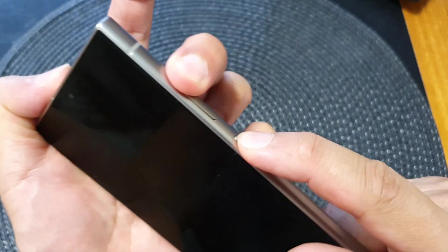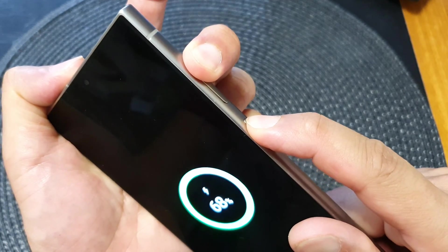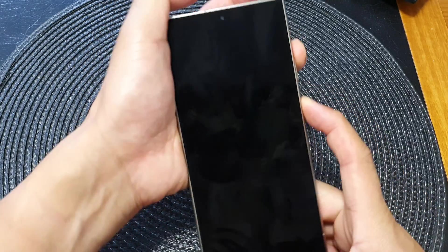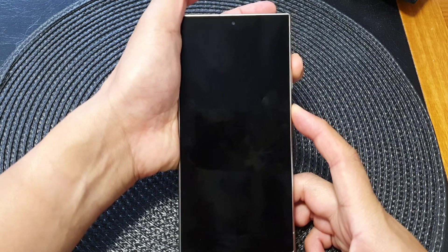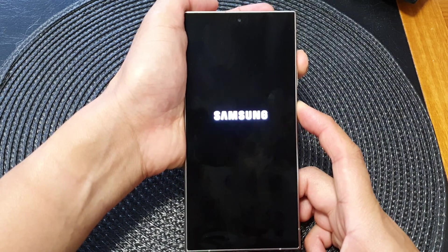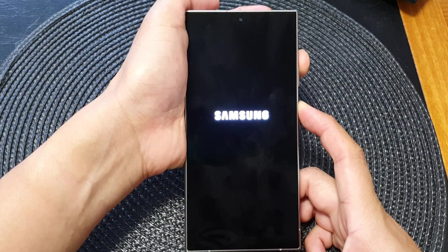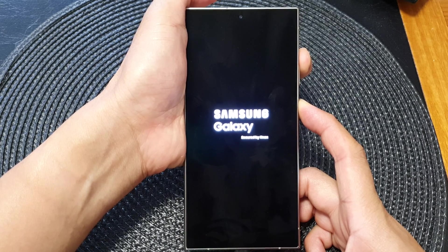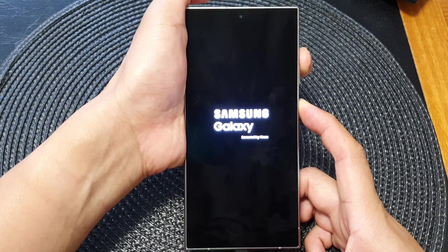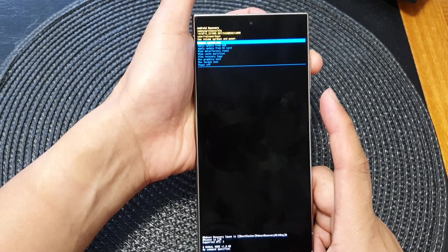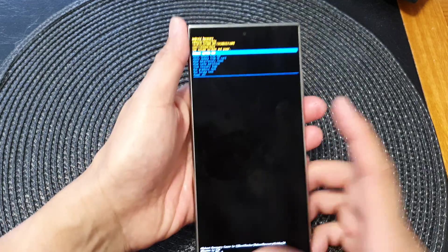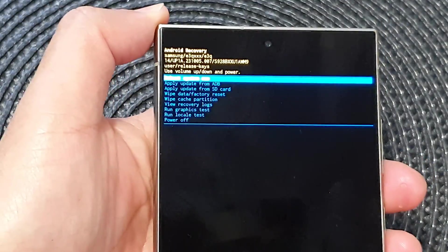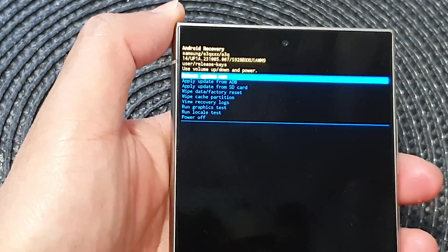Continue to hold, and once you see the Android recovery menu, you can let go of the buttons.